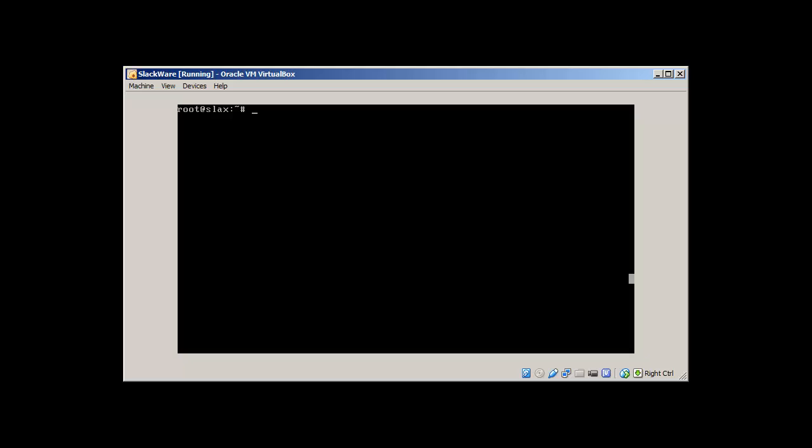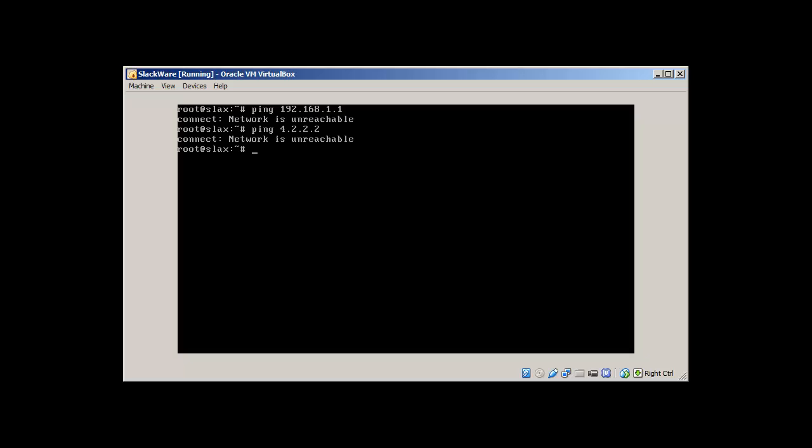Let's start. If we ping our network, our gateway is 192.168.1.1, we can see that the network is unreachable. Let's ping out of our network. Of course it's going to be unreachable.